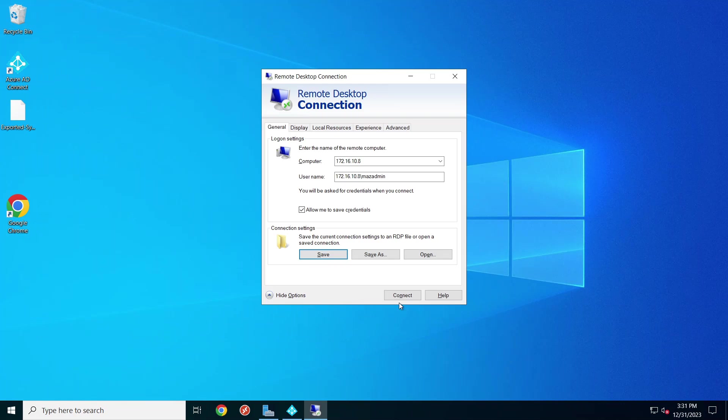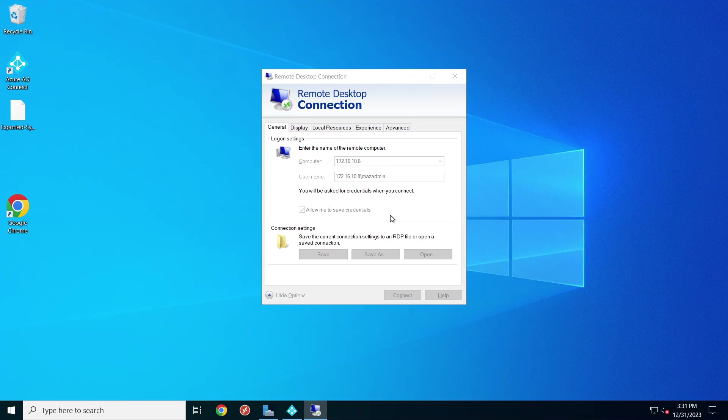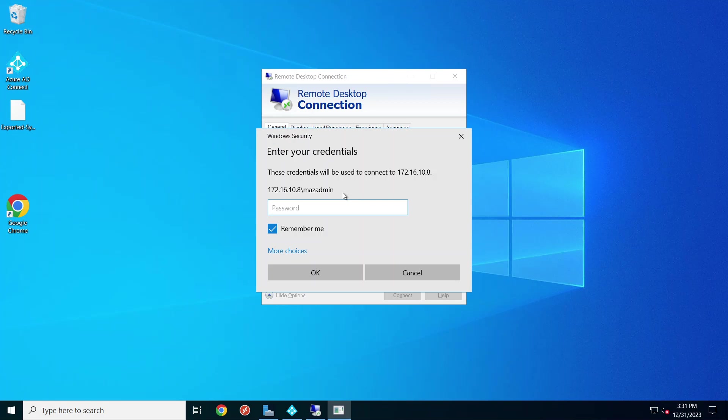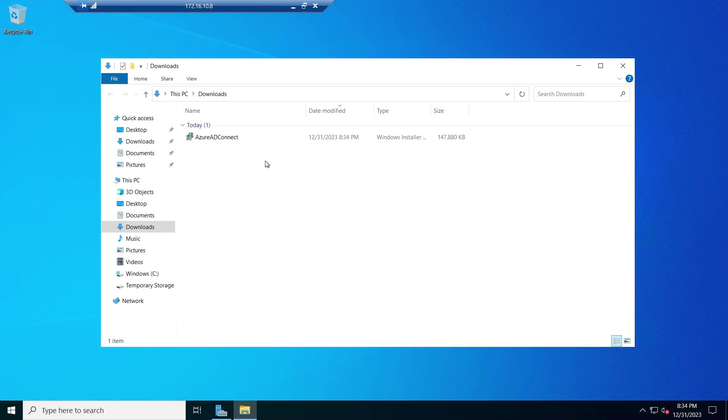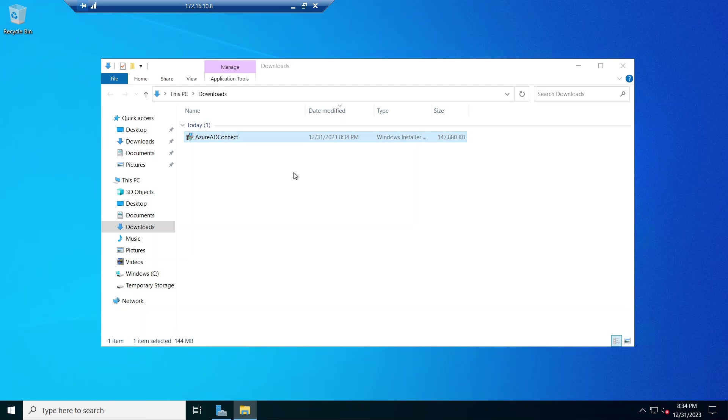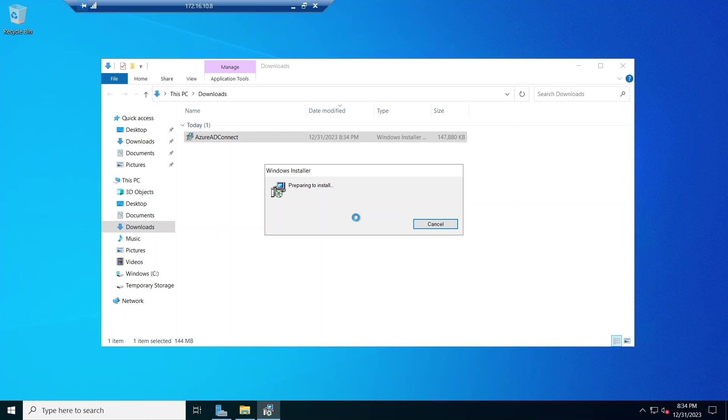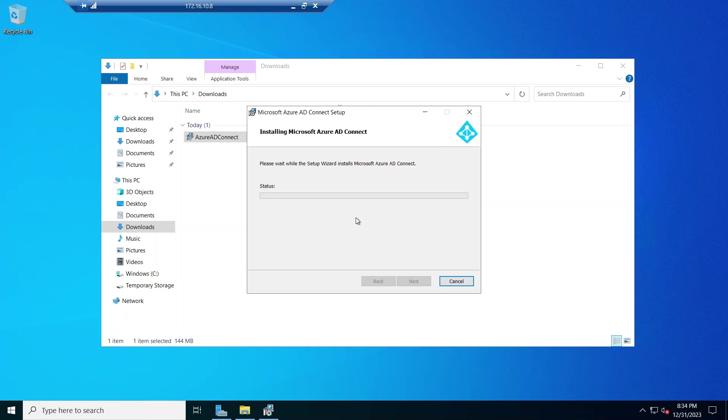And now I'm going to go ahead and log into my new server. Now that I'm logged into the new server, I'm going to go ahead and install Azure AD Connect. I'll leave a link in the description below to the installation, to the download file, so you can download it if you need to.